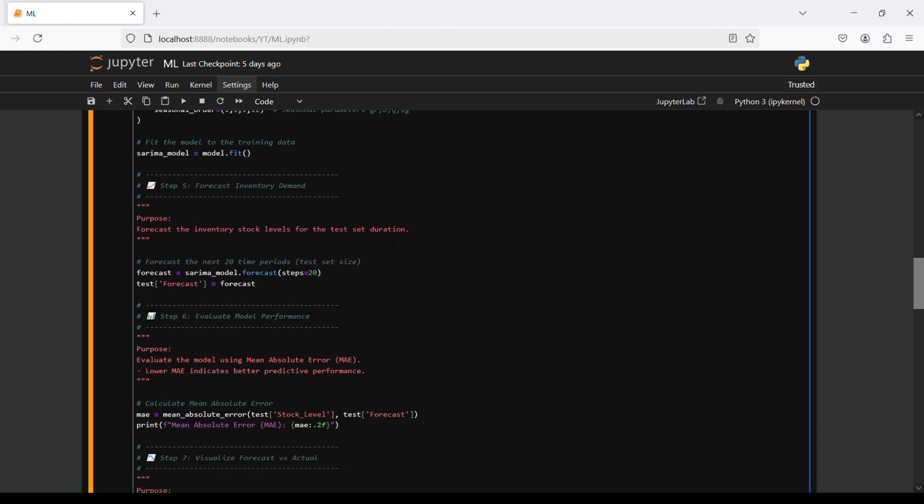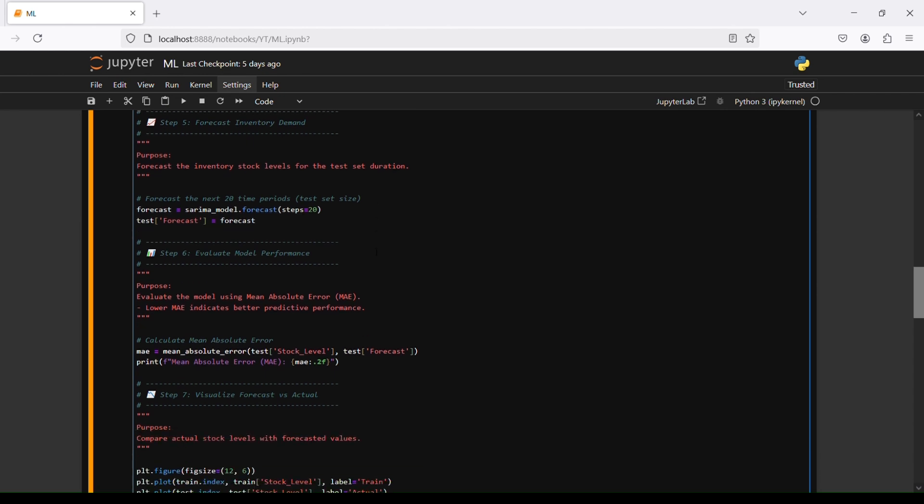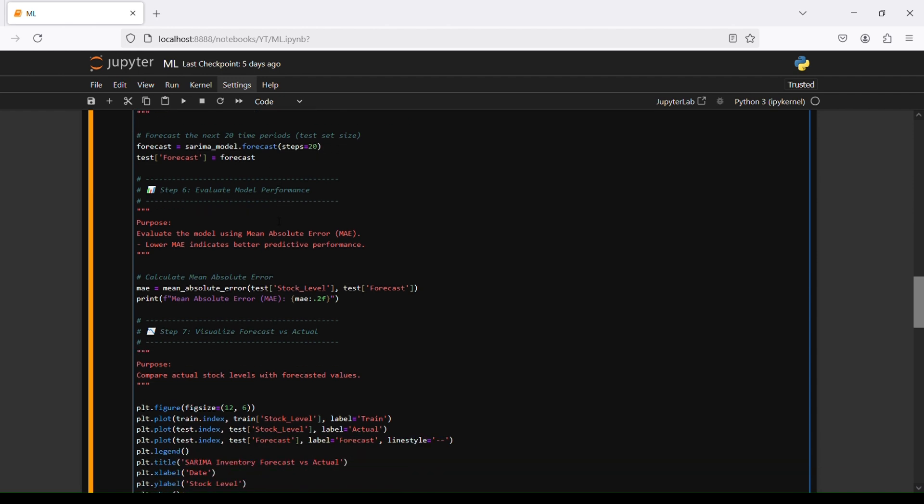Step number five is to forecast inventory demand. The purpose is to forecast the inventory stock level for the test set duration. We forecast the next 20 time periods, the test size. Forecast equals SARIMA model, then forecast steps 20. Test forecast equals forecast.